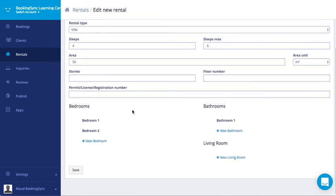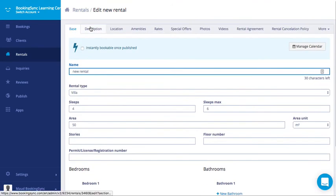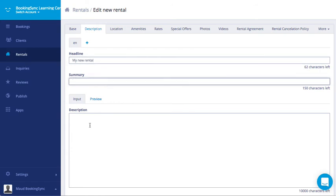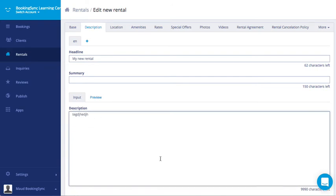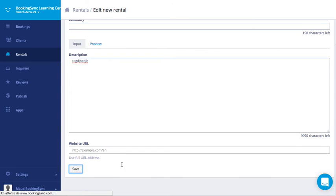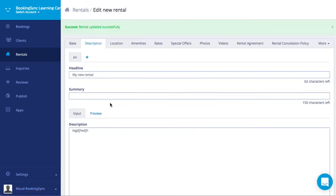You can fill the details for the bedroom and the bathrooms. Then you need to enter a headline, a summary and a description. Don't forget to click on save for each screen.